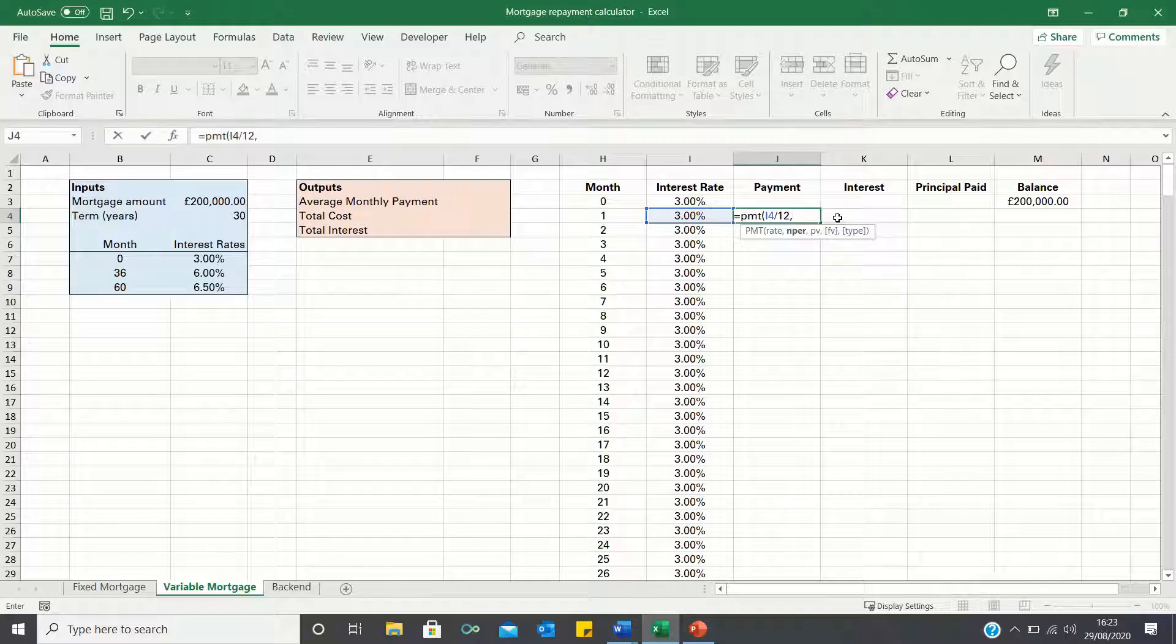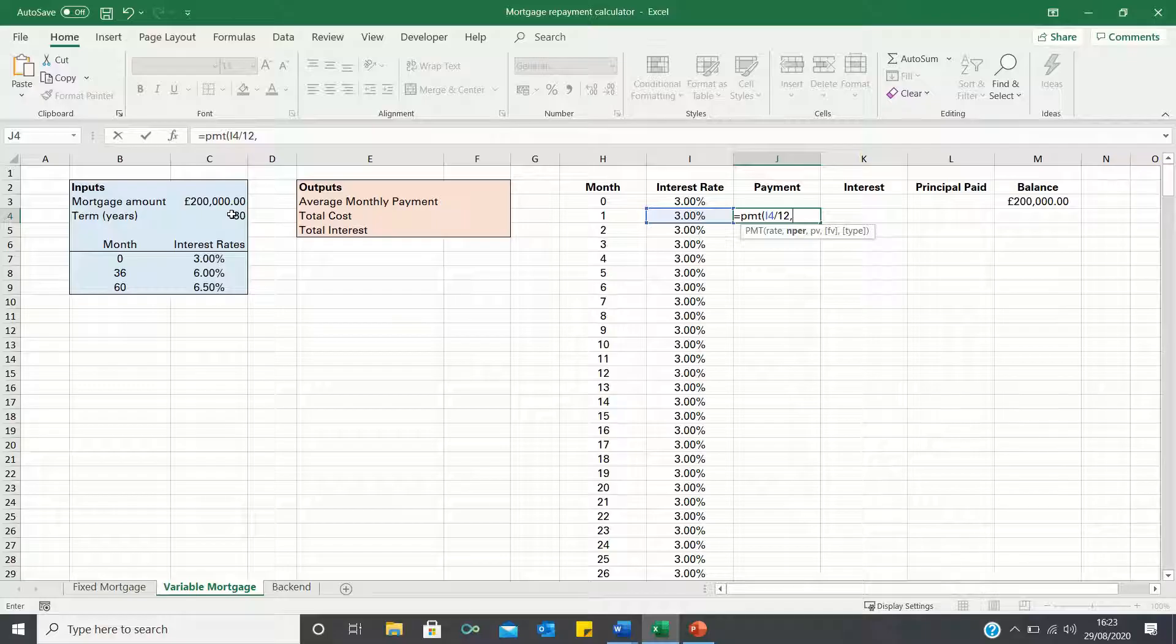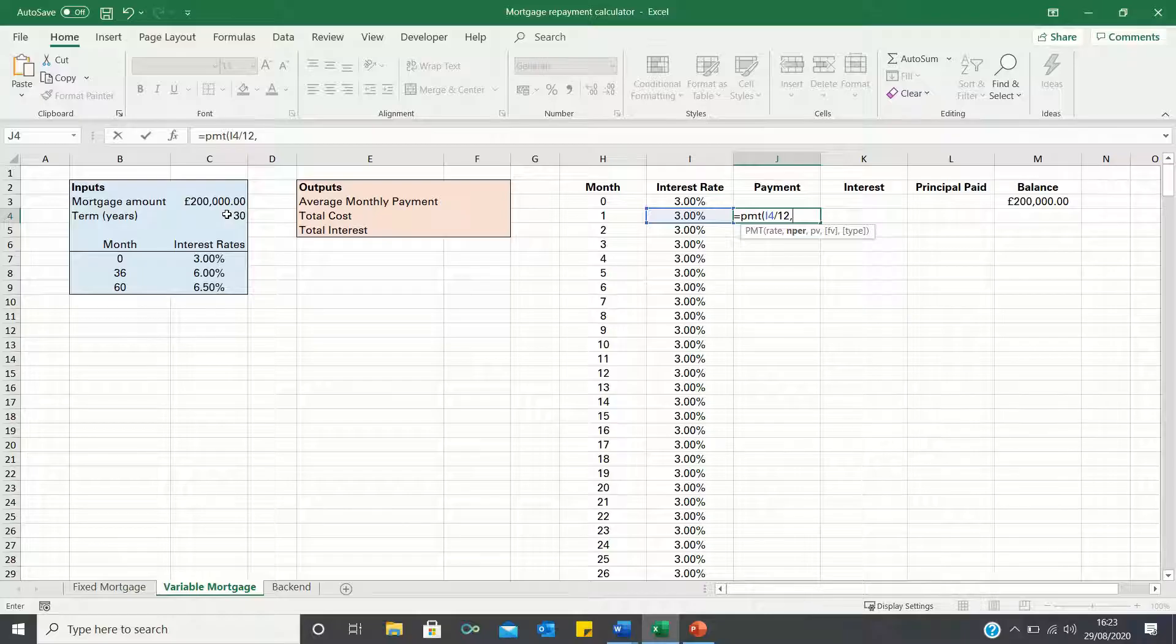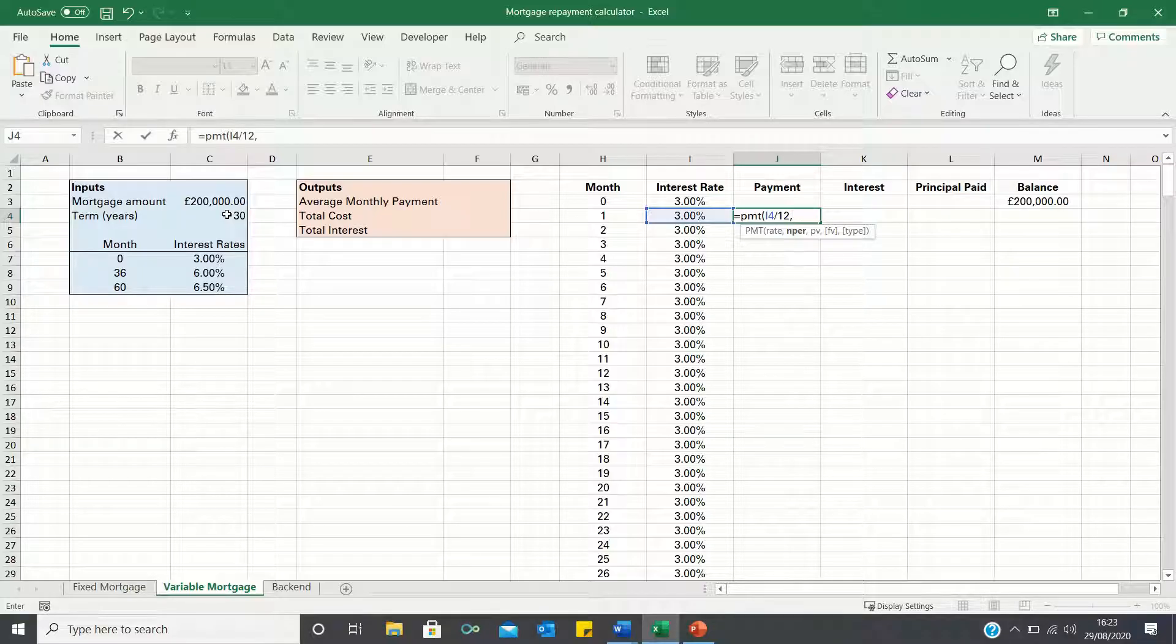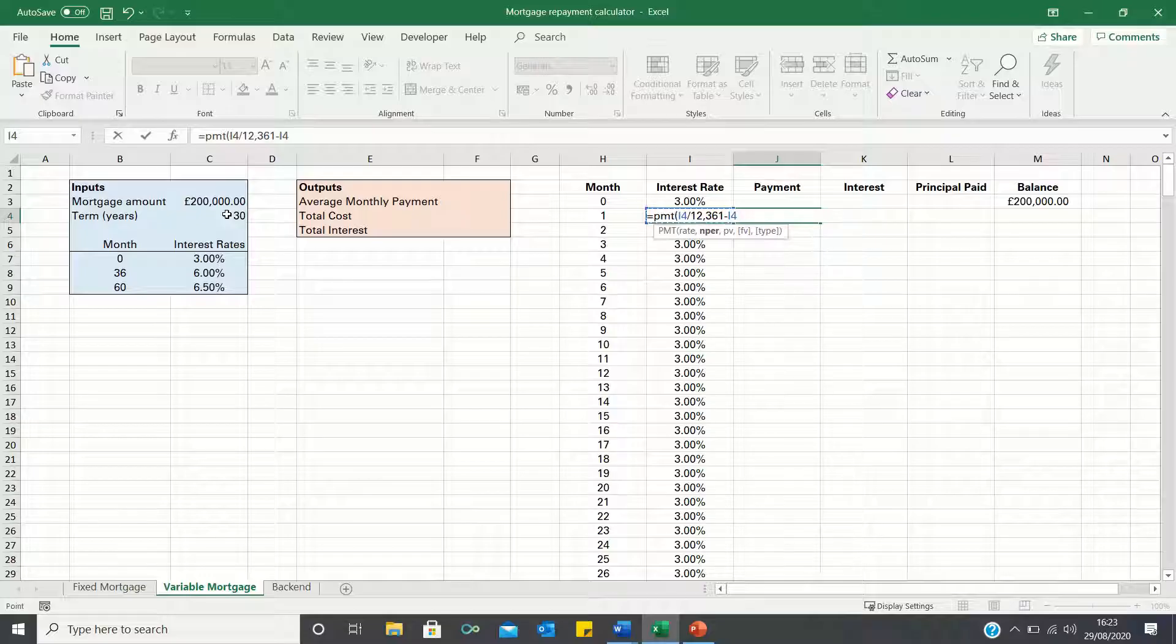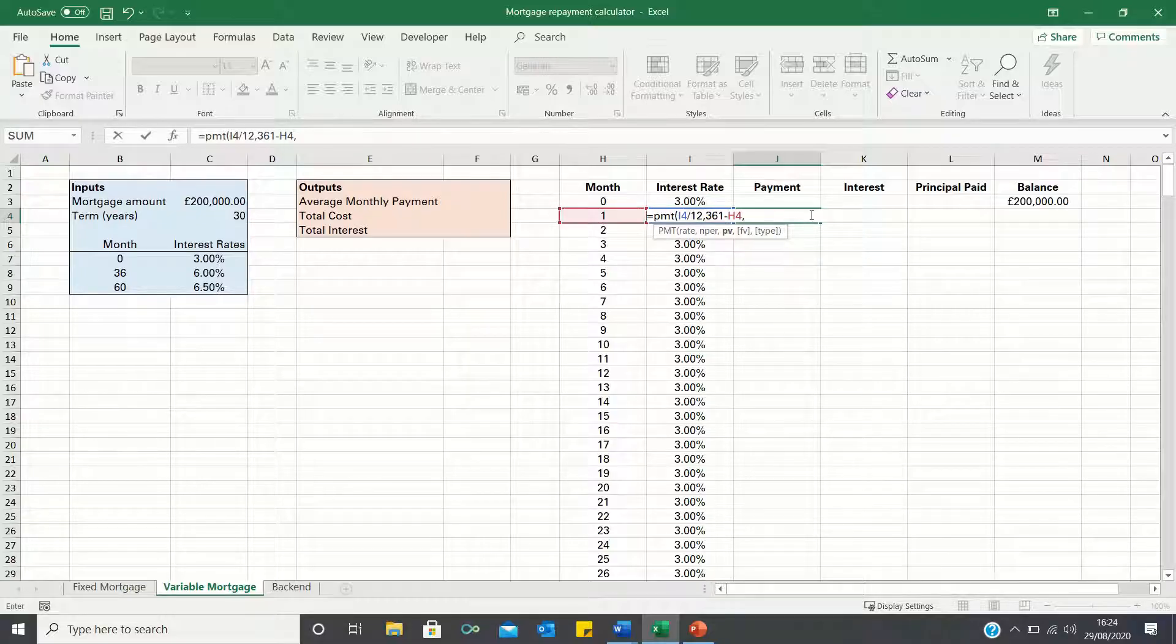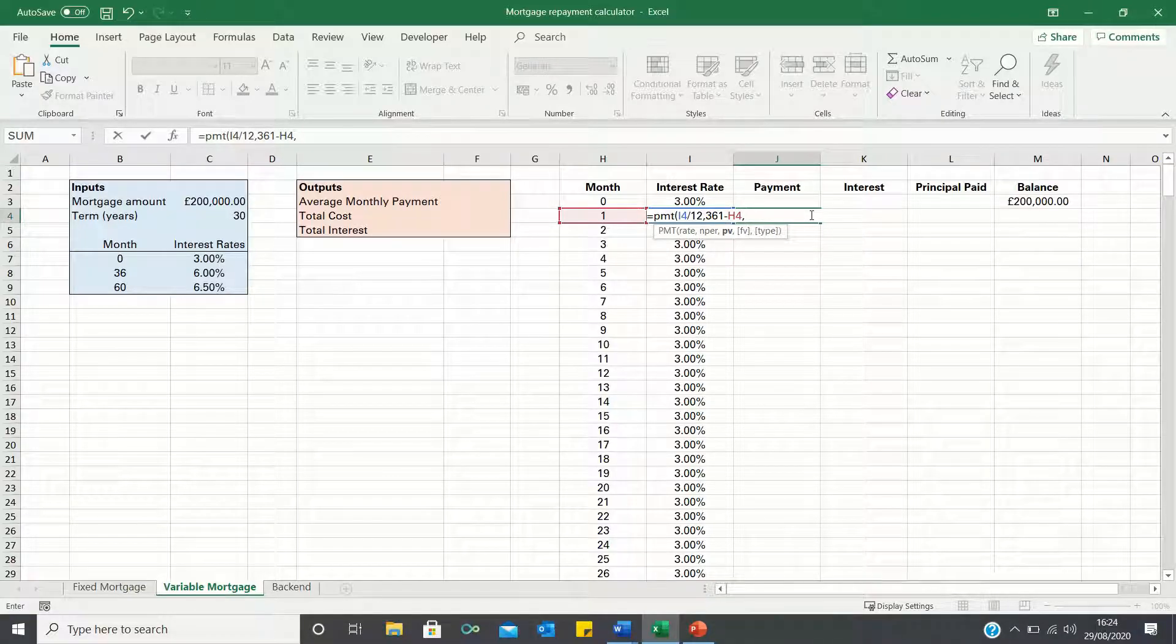It may be tempting to write 360 as there are 360 months in a 30 year term. This would however result in incorrect calculations since we're using a variable calculator. Instead we need to tell Excel how many months are remaining in the term. To do this we take 361 and subtract the month we're in.